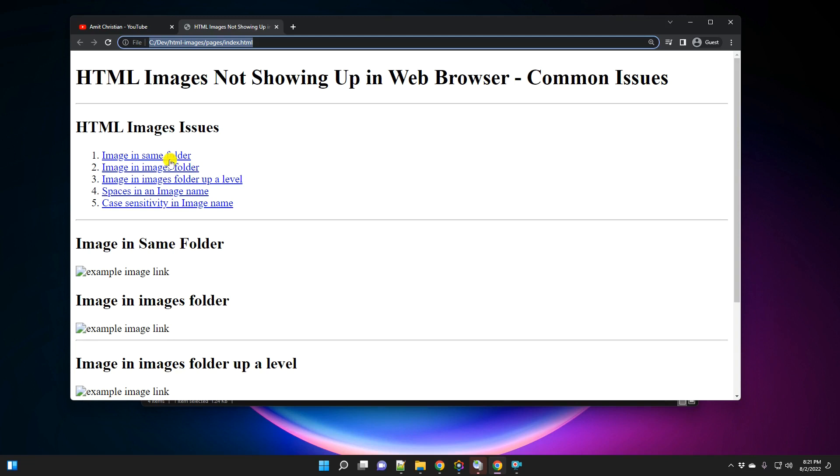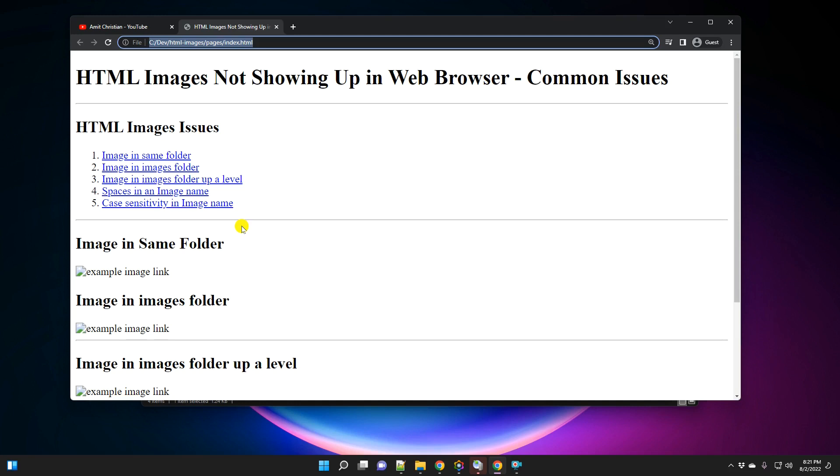And these are when the image is in the same folder, when it is in its own images folder, or if the image that you are trying to show is in a different folder than your HTML file. And then we are also going to look into some of the recommendations or best practices when you are trying to show images on an HTML page.